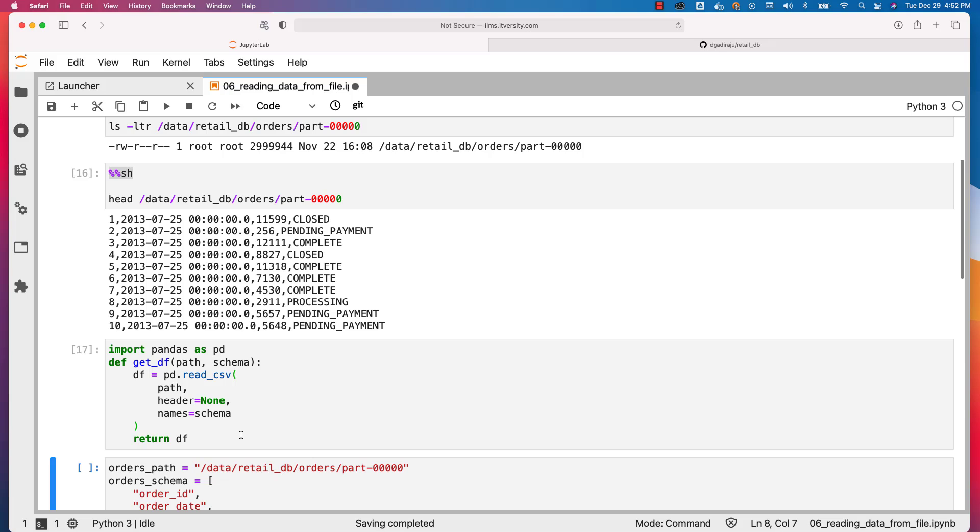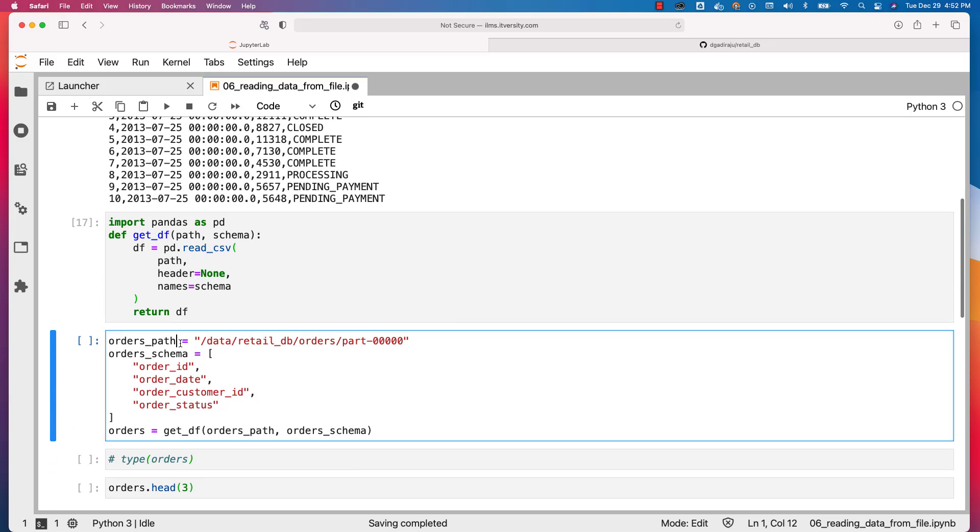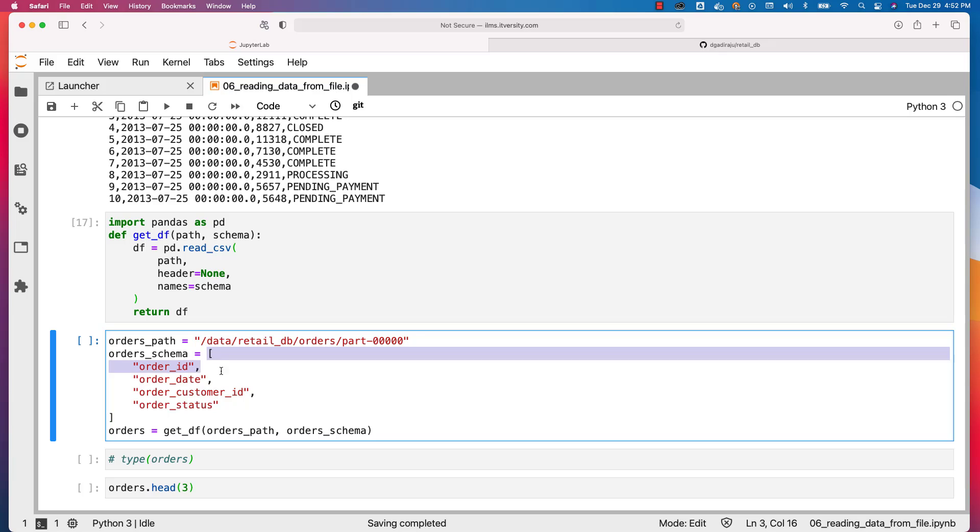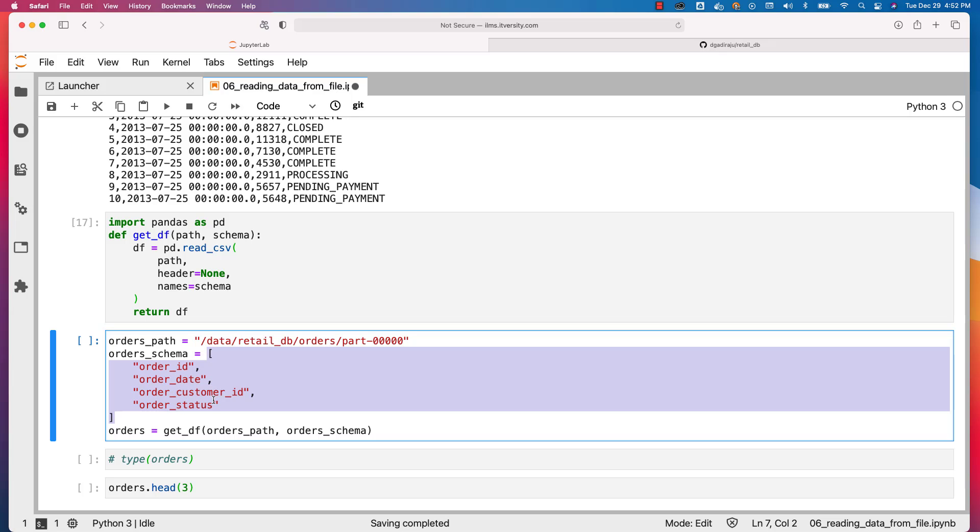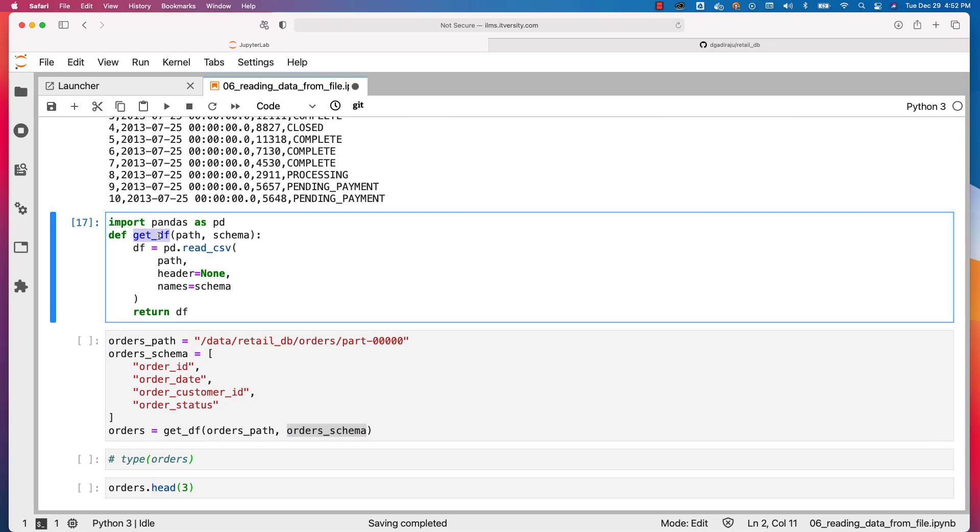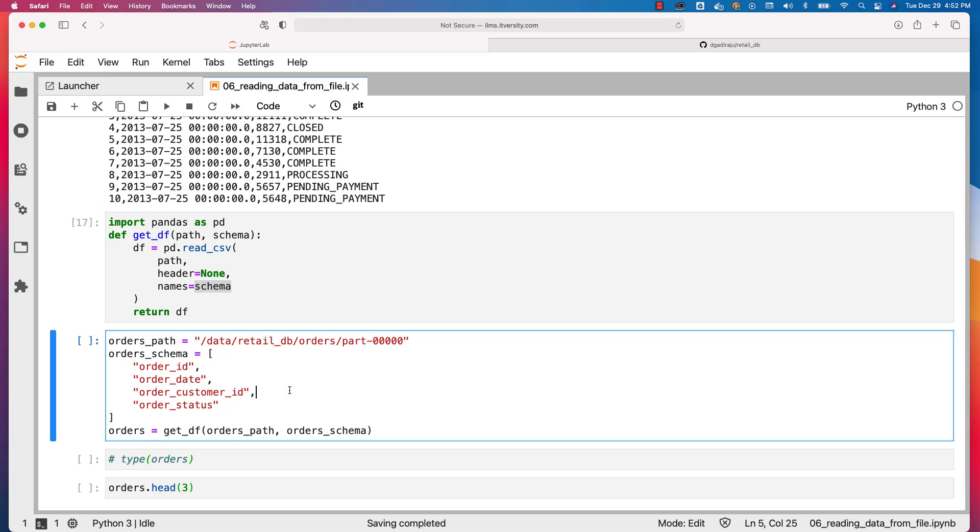The way you can create orders DataFrame is you have to create a variable which contains the path, and the variable name is orders_path. Orders_schema is nothing but a list which contains all the column names. We have order_id, date, customer_id, and status for orders, and we should be able to pass all the attributes as a list like this. Orders_schema is of type list of strings and we are passing that list of strings as second argument. That will be passed as second argument to get_df here, and using this list of strings it will be applying the schema on top of our data and it will create a DataFrame.